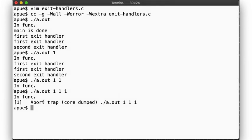If we pass a second argument, then func will call underscore exit, which will terminate the process immediately without triggering the calls to the exit handlers.